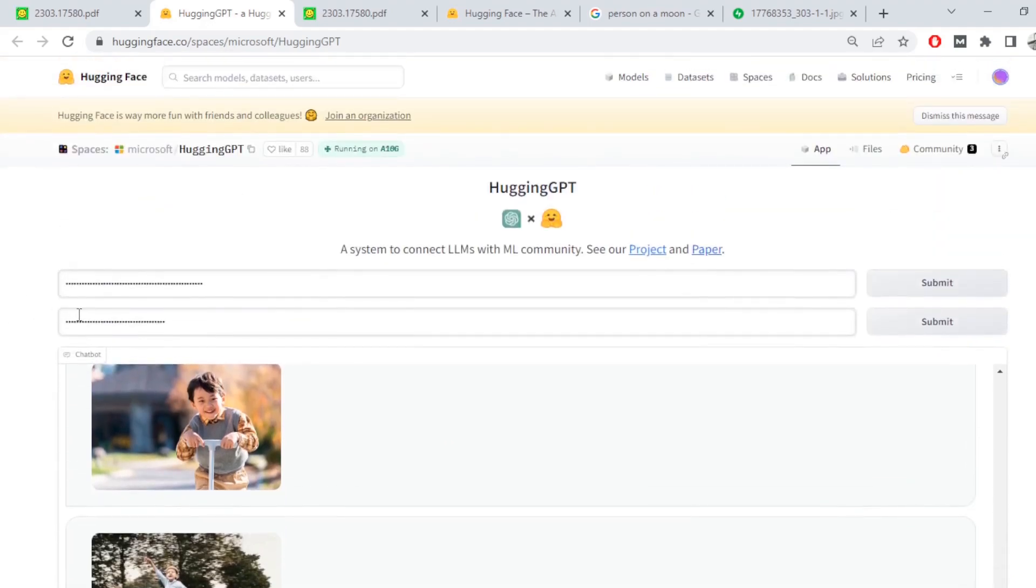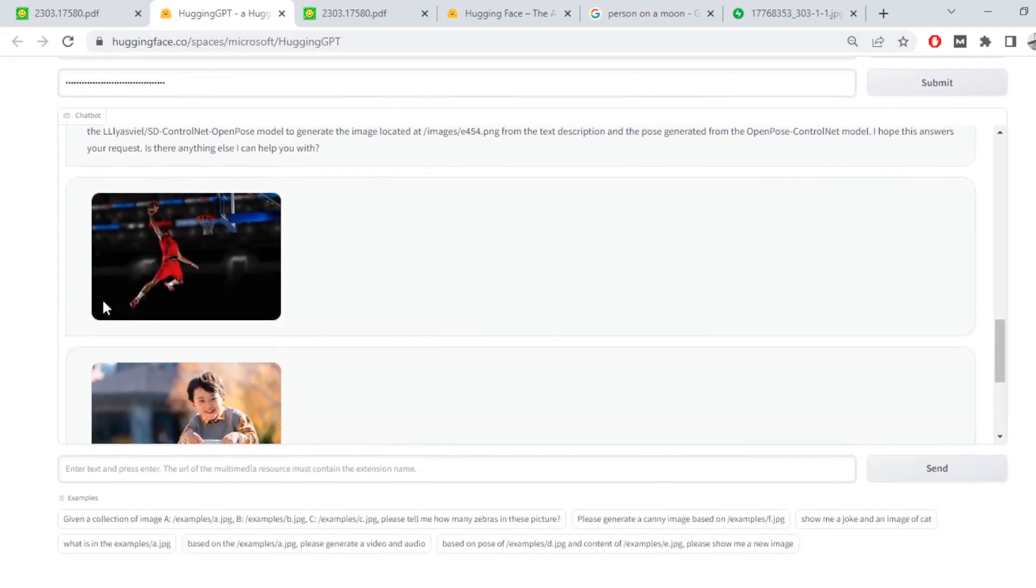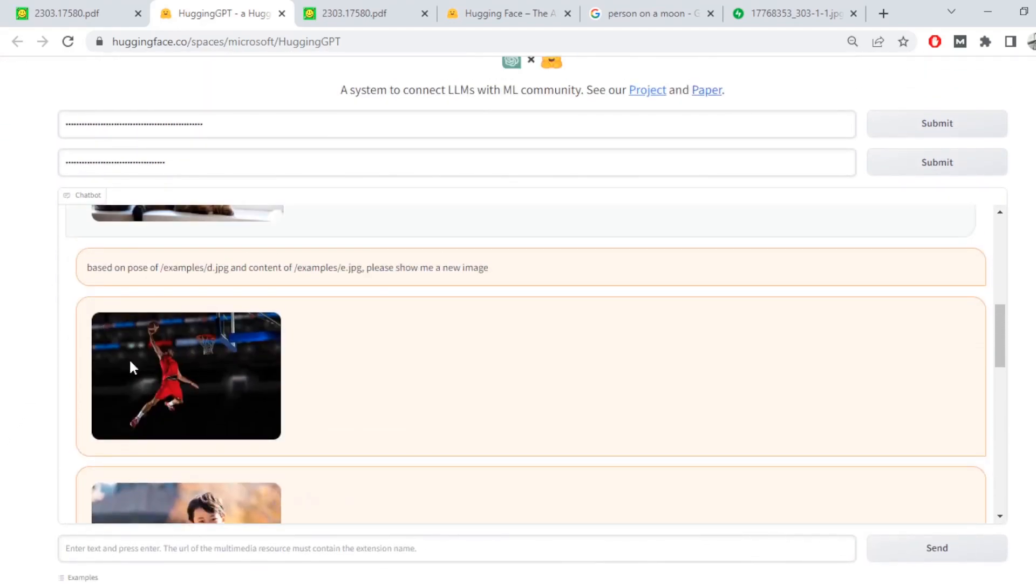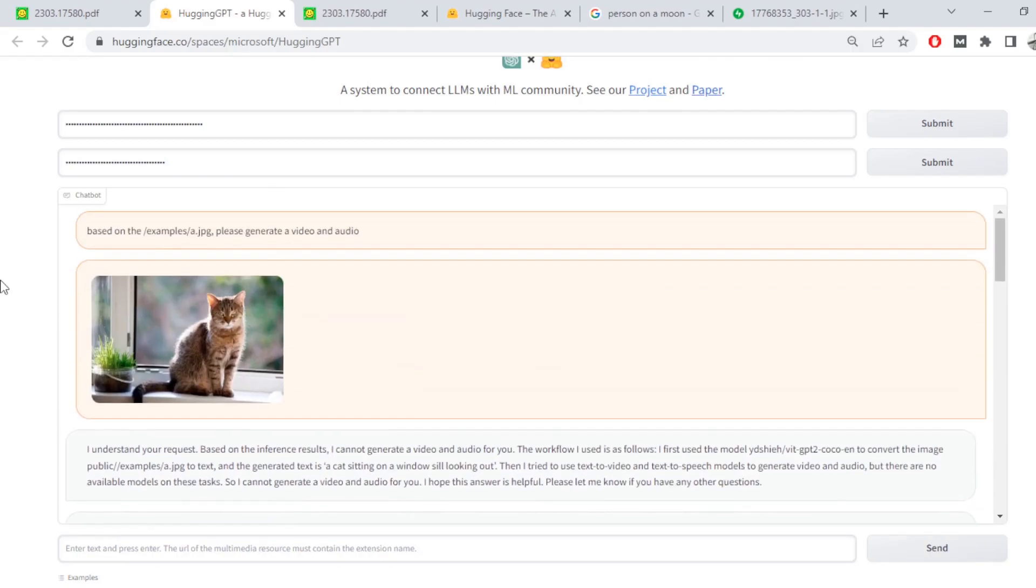Anyways, this is very, very, very early stage for Hugging GPT or Jarvis. But early work towards autonomous AI has already begun and really excited to see where it goes. And that is pretty much it for the video. I'll see you guys in the next...